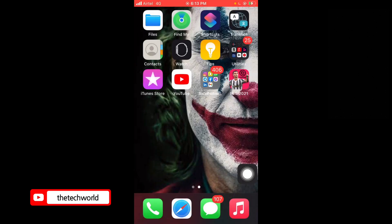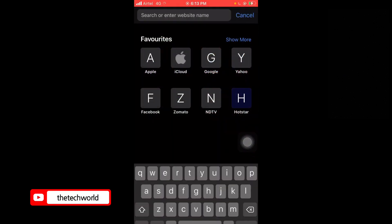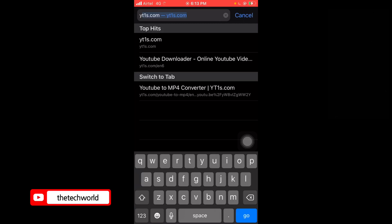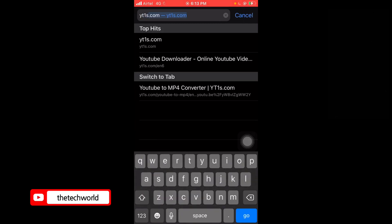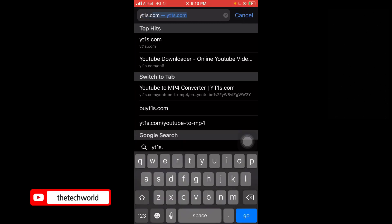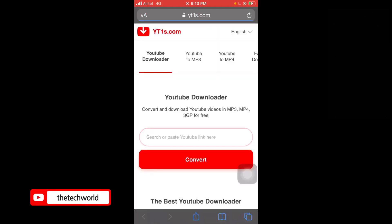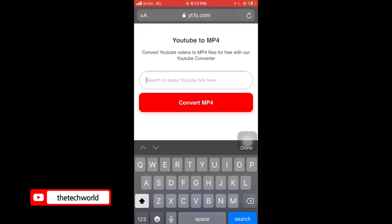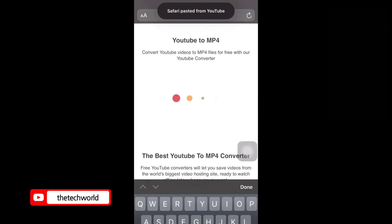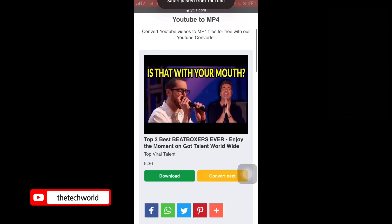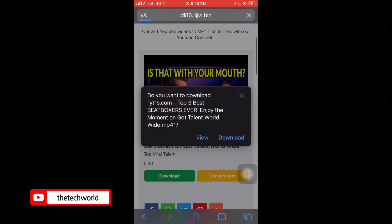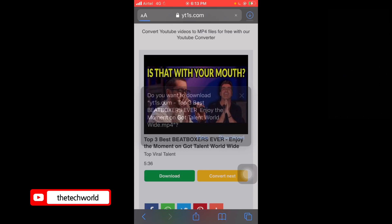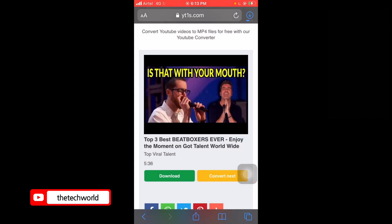Now you need to go to the browser — I'm using Safari here, but you can use Chrome or similar. Type yt1s.com, tap on 'YouTube to MP4', paste the link, and then tap on Download. You can see it's been downloading.